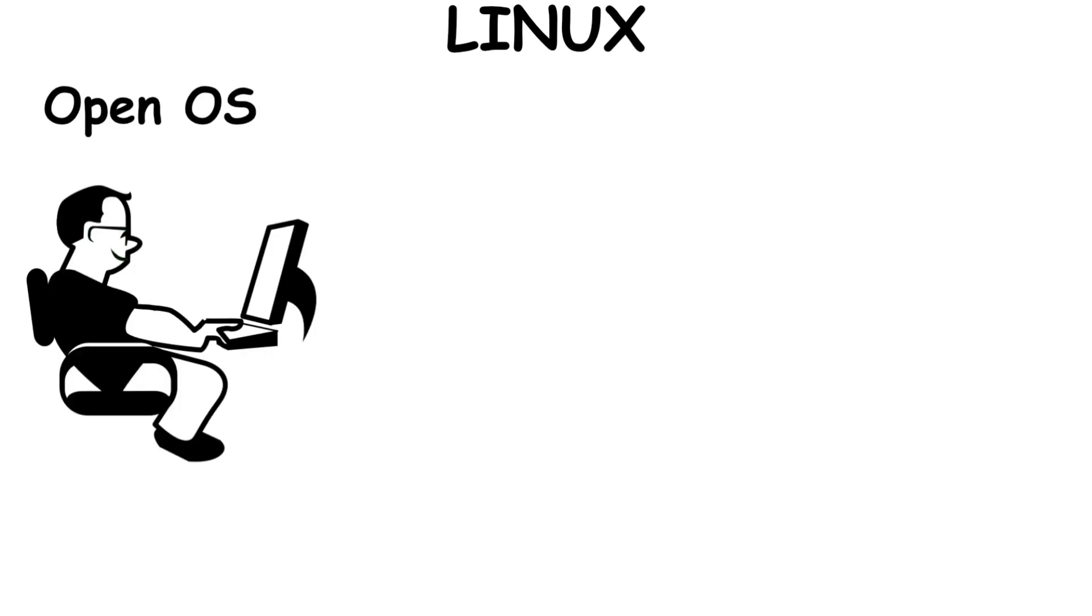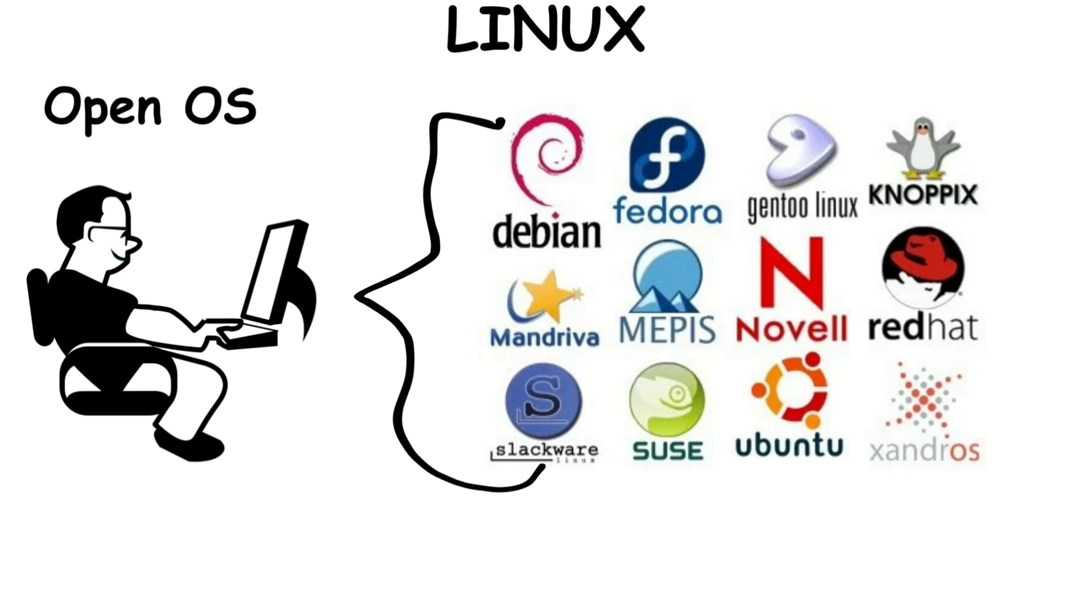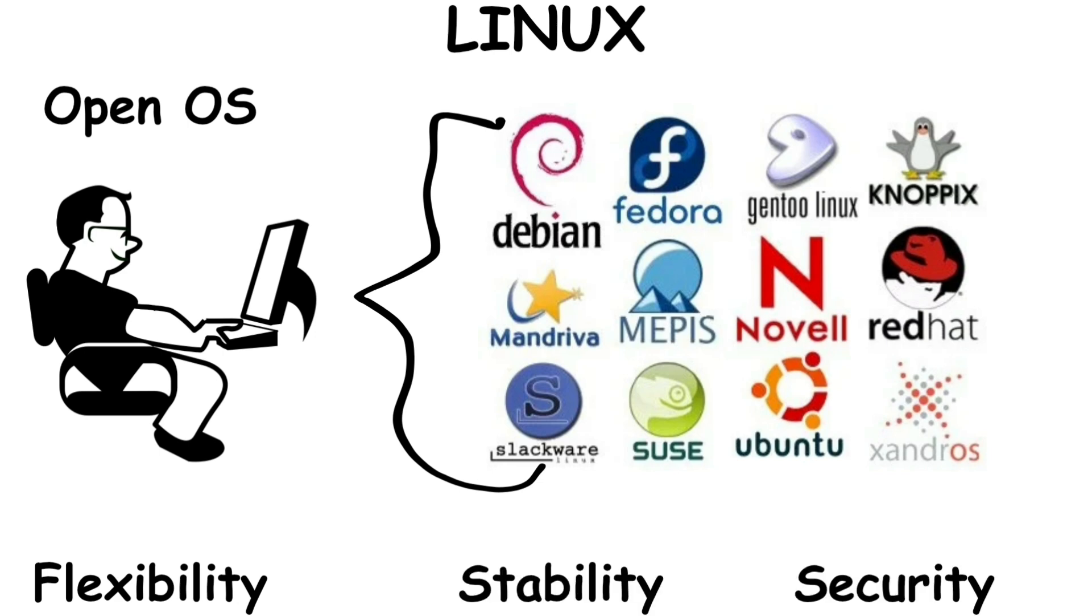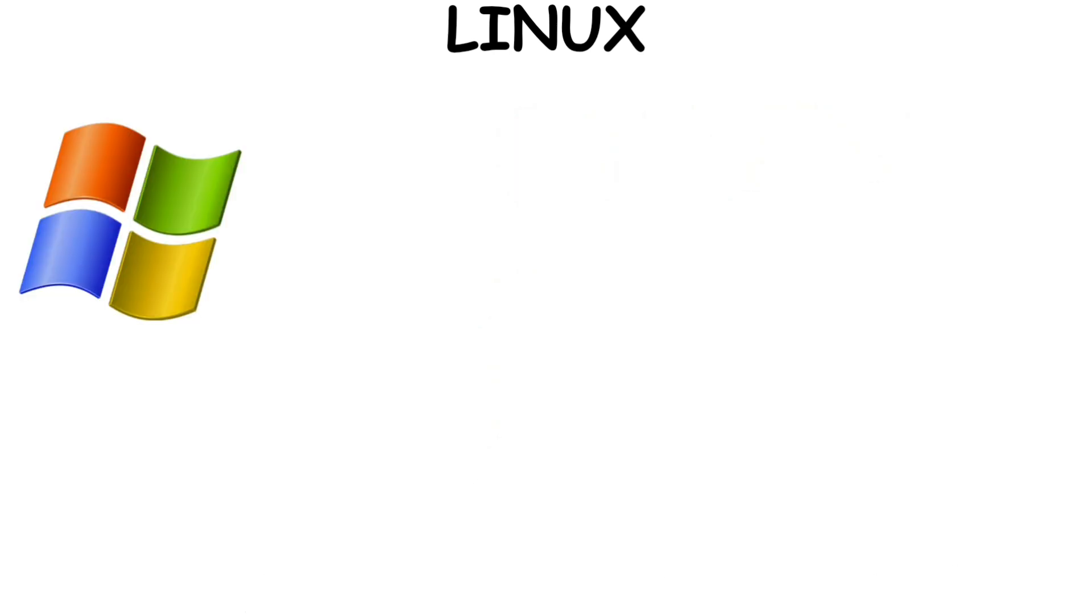Since Linux is an open OS, users can choose from various distributions or distros, which are full operating systems built on the Linux kernel, with different software and user interfaces offering flexibility, stability, and security, and users can build their own versions of it.